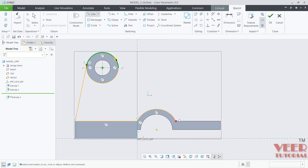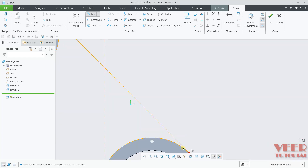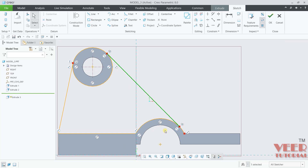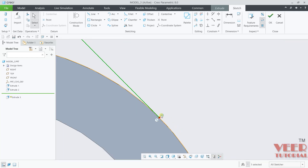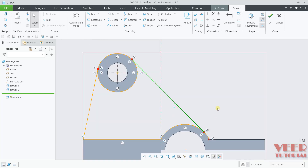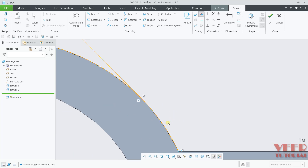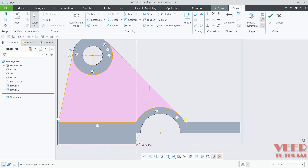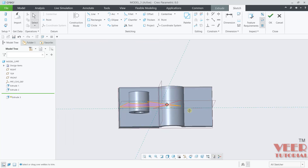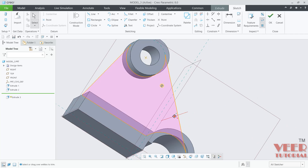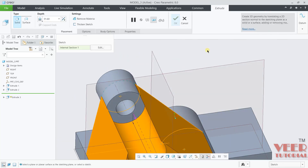Now we just need to trim the extra part. I will go to Delete Segment — we don't need this upper part. And also there are some extra parts. Click on Line and press Escape. You can see it is a completely solid part. Click OK. I want this on both sides. Click OK.